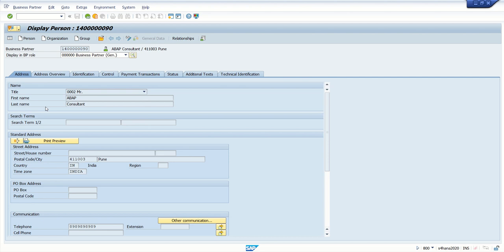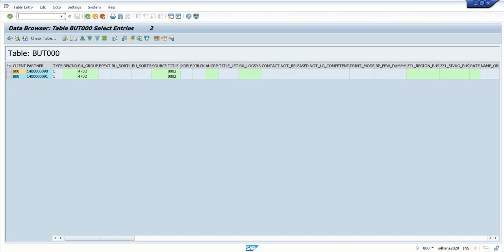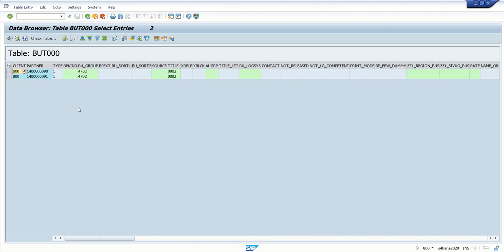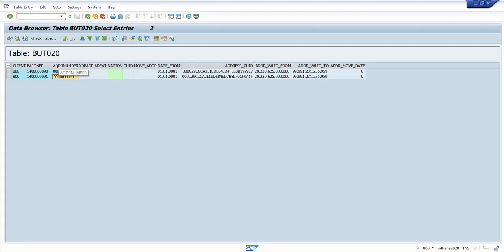Before making the query in AC16H, let's look at the table data. In the BU000 table we can see a partner ID. I will select only first name and last name in the output. For address data, we need the address number field from BU000. Based on this address number field we can select the telephone number and email address from the ADR2 and ADR6 tables.